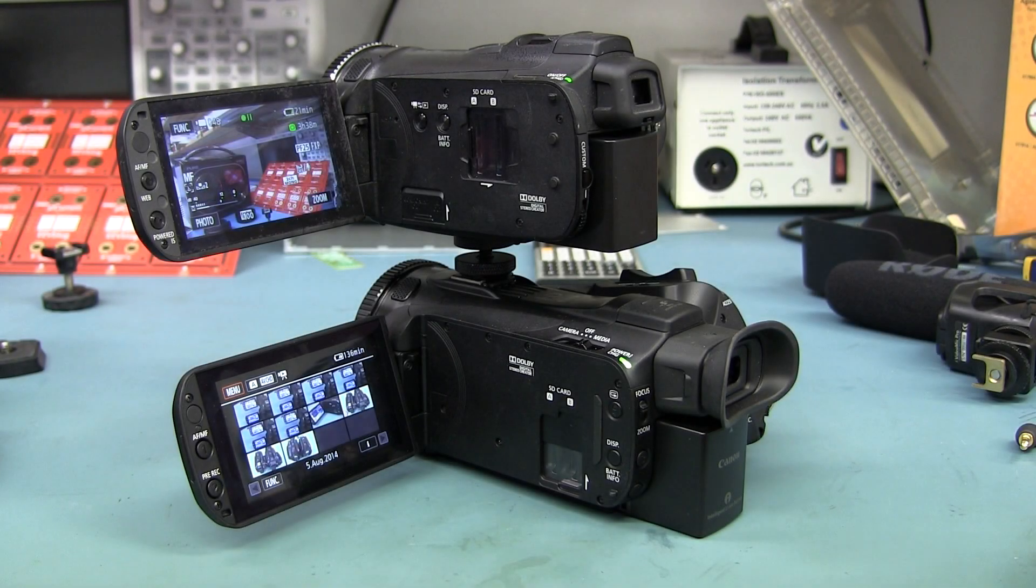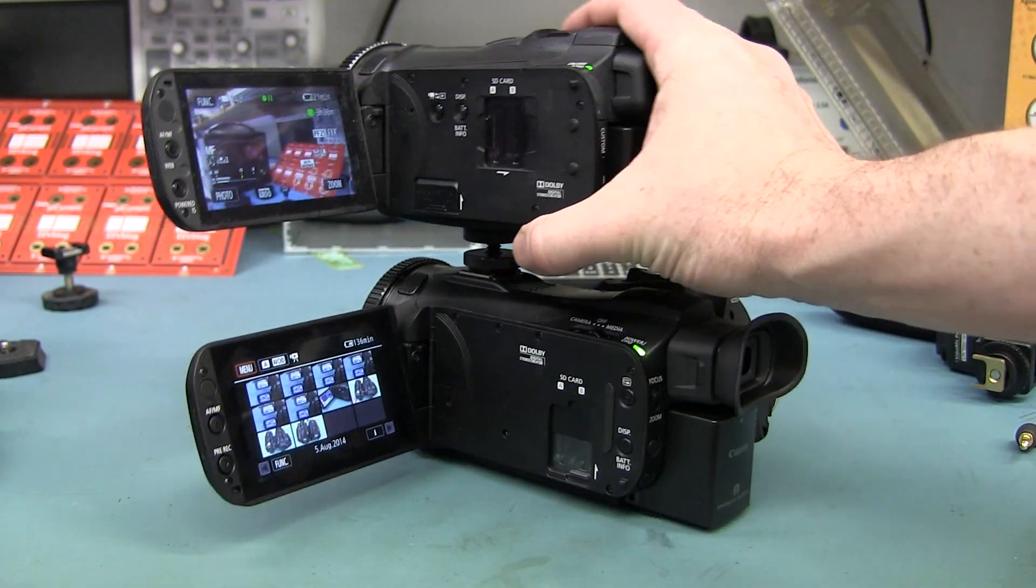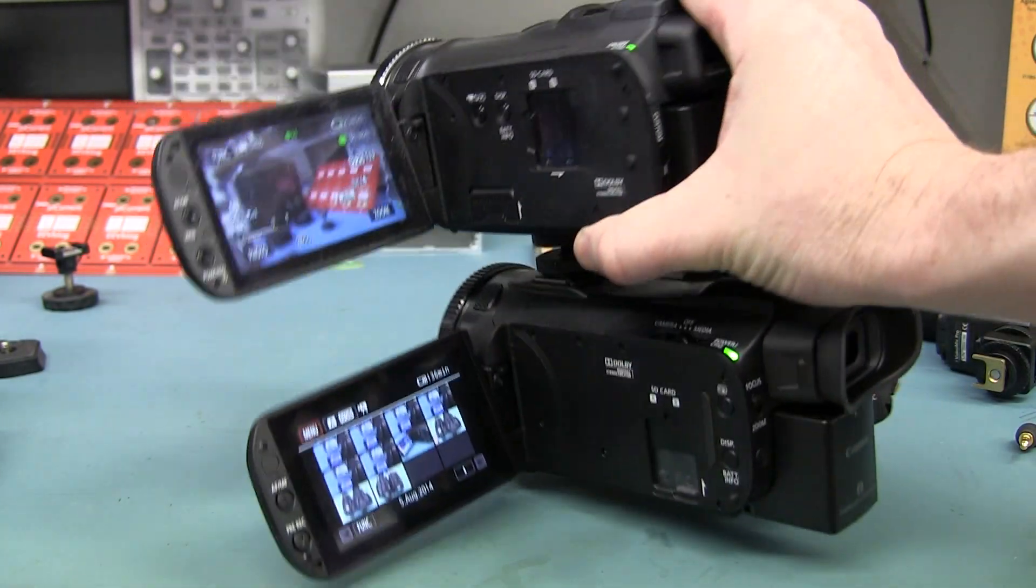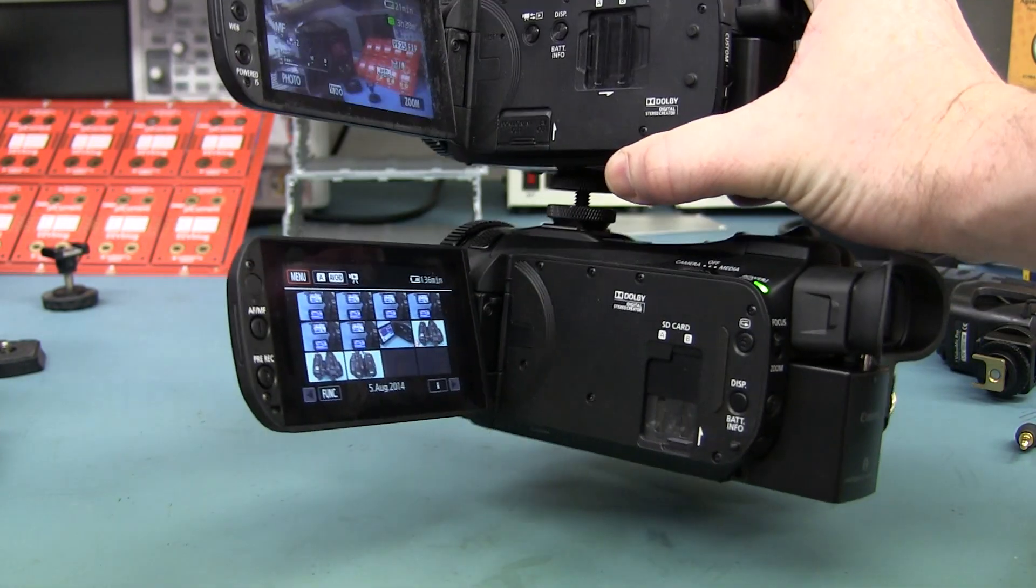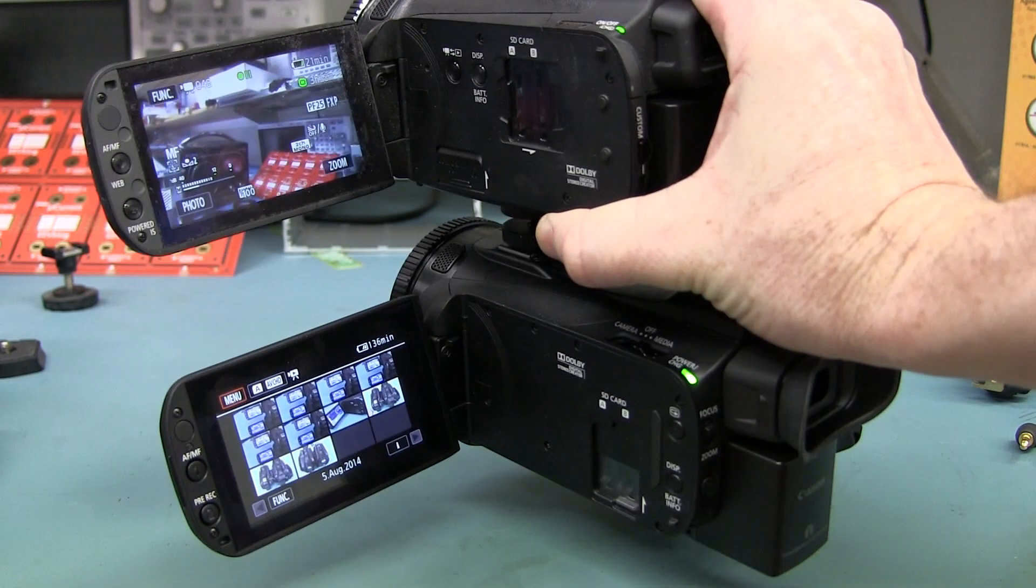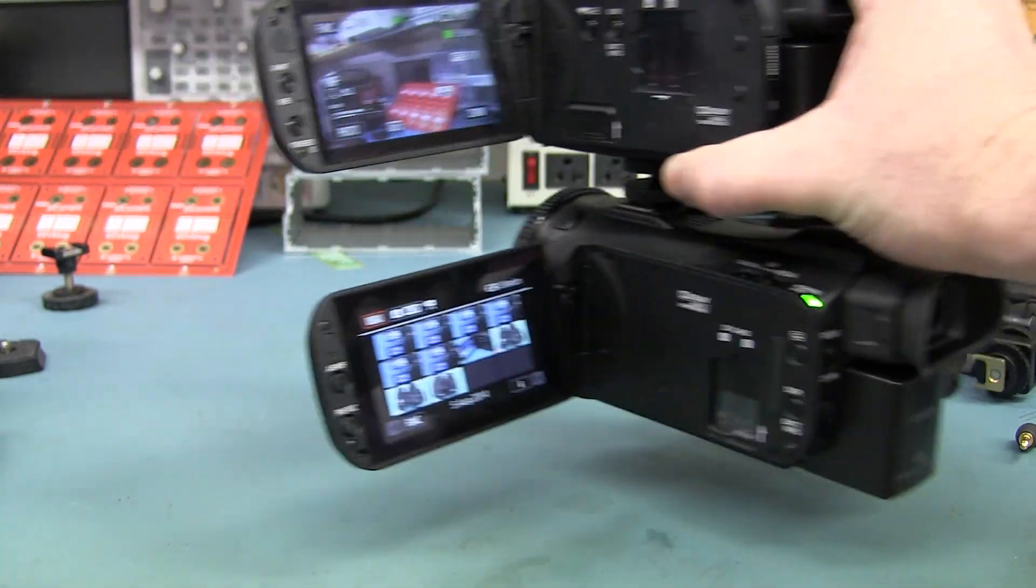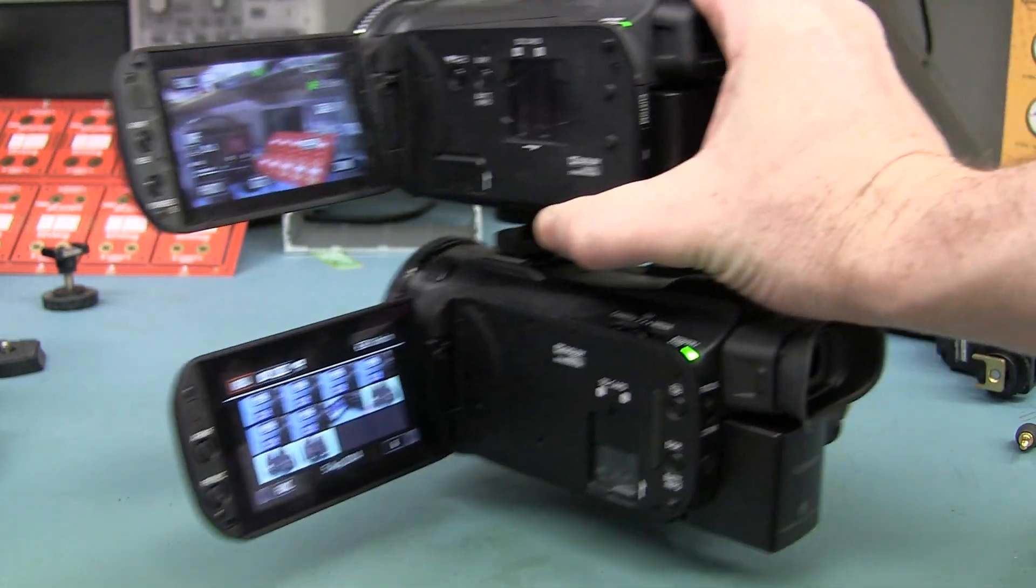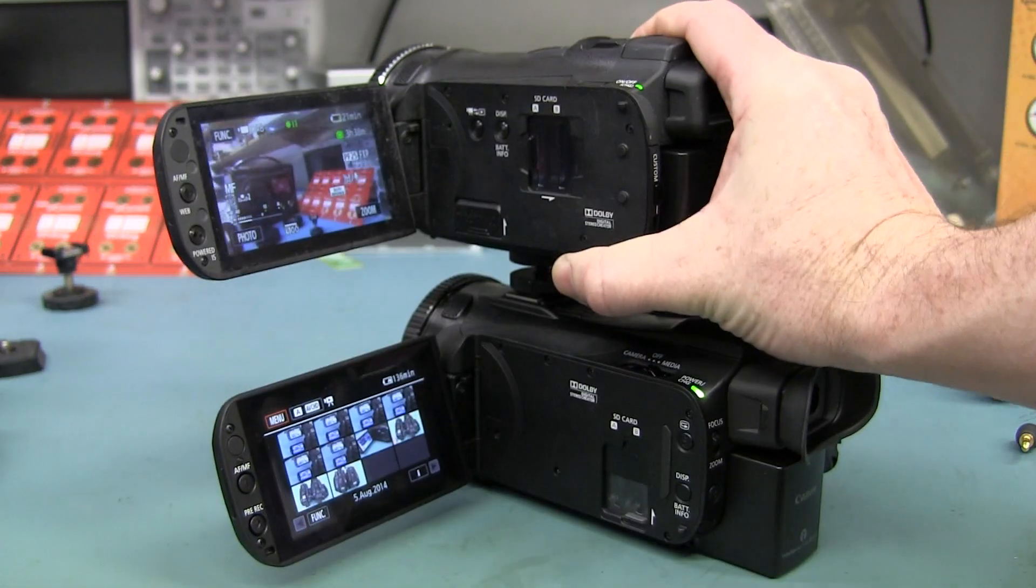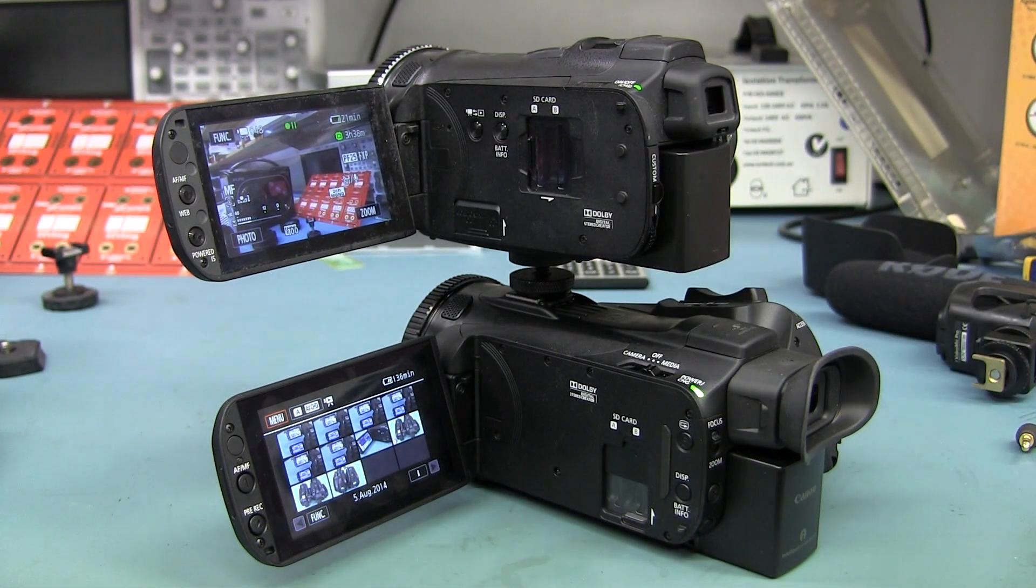Alright, we'll do a very quick stability test. I've mounted both cameras on top of one another like that, so they'll be exactly the same. So let's give it a burl.